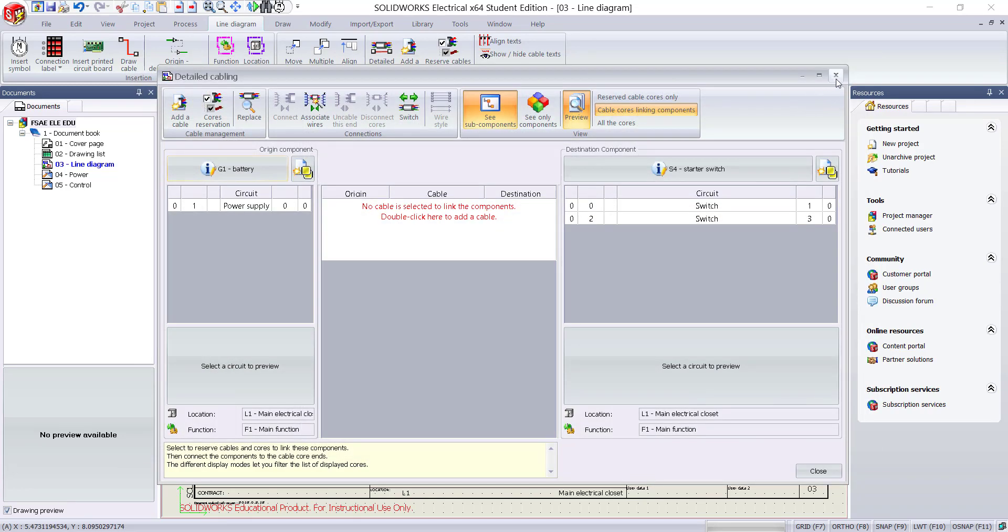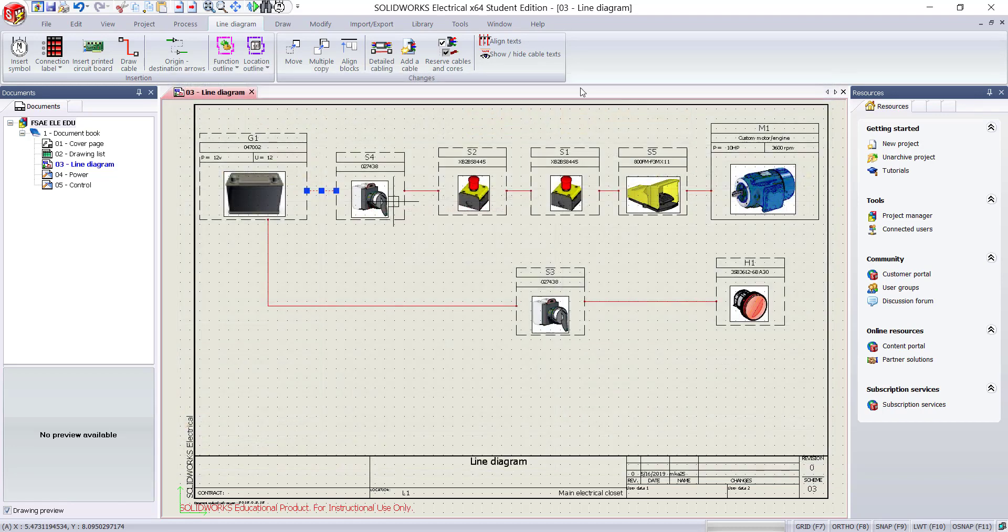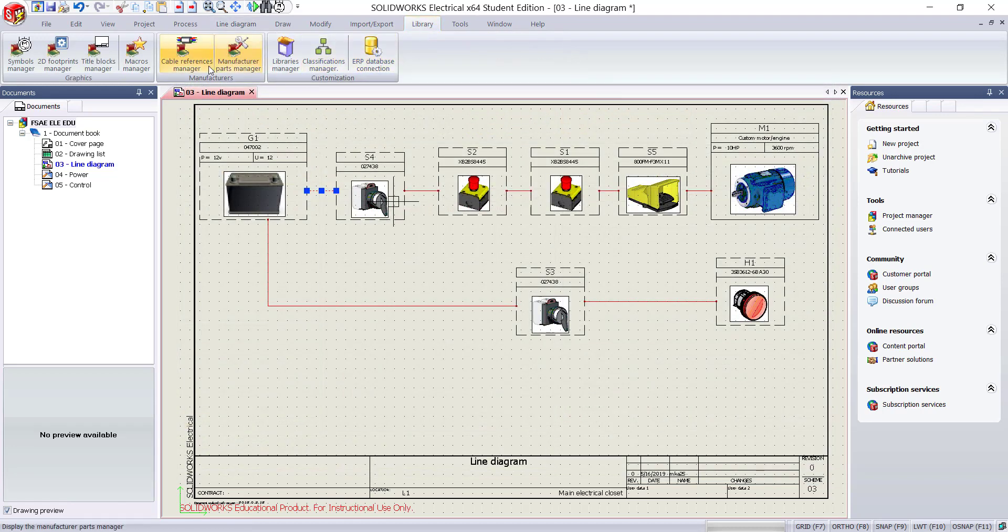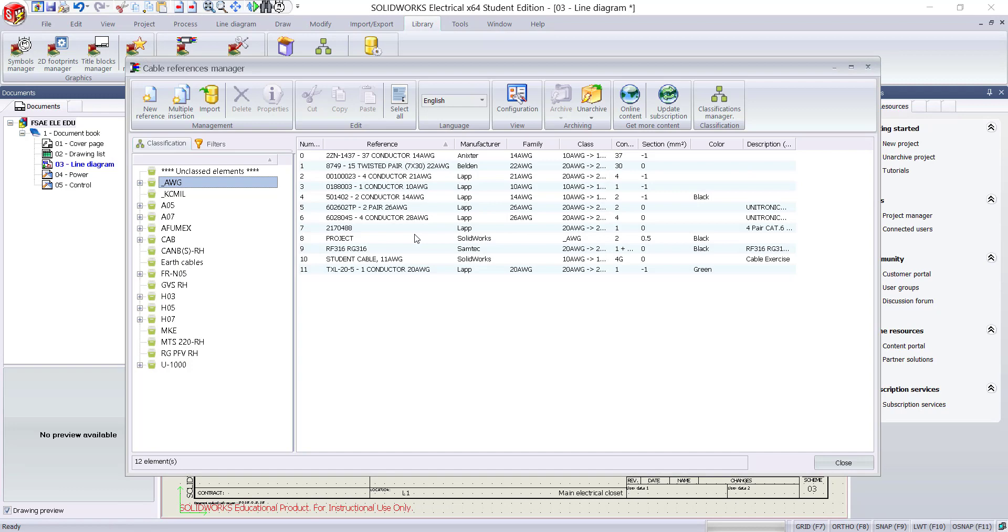To create a cable, go to the library tab. Click on cable references manager and select new reference.